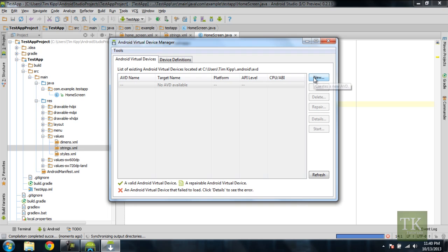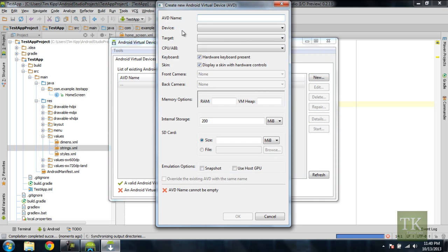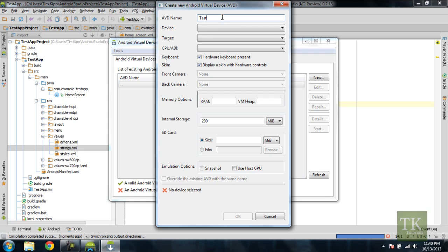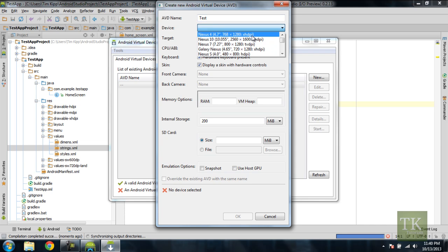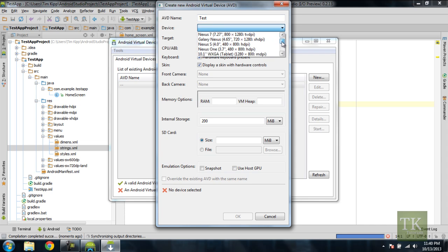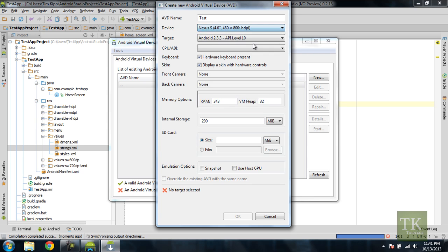So here we have a box for Android Virtual Device Manager. All you need to do is hit New on this side, and another dialog will come up with an Android Virtual Device name. You can just do it whatever you would like. I'm just going to say Test. And now you can choose which device you want to emulate. In my case, I'm just going to stick with the Nexus S, because that has a smaller resolution for my screen.